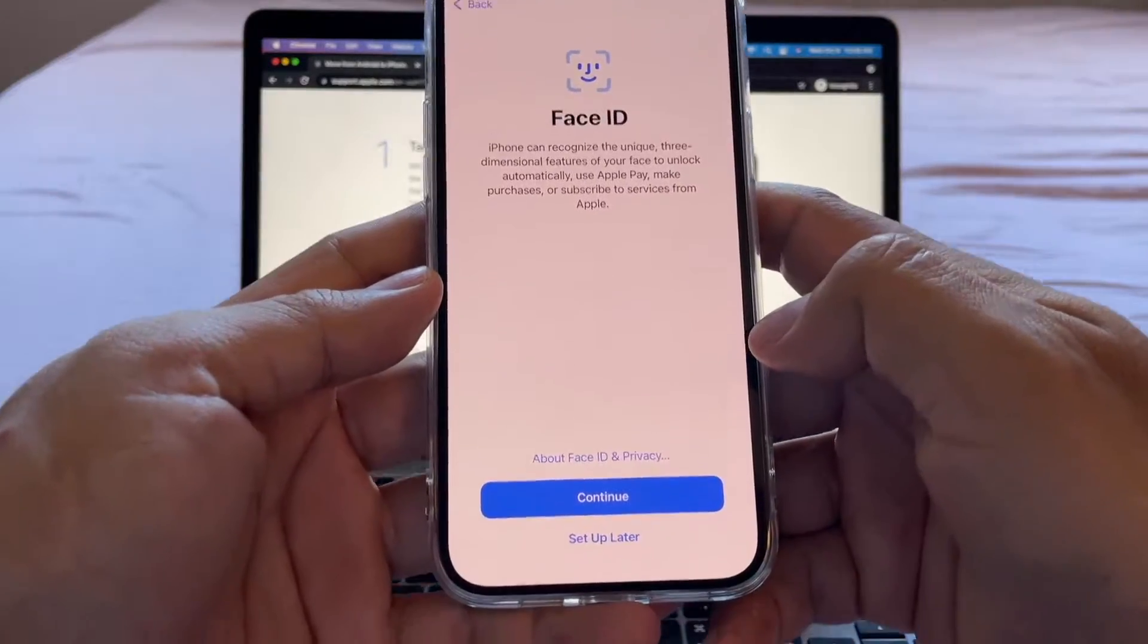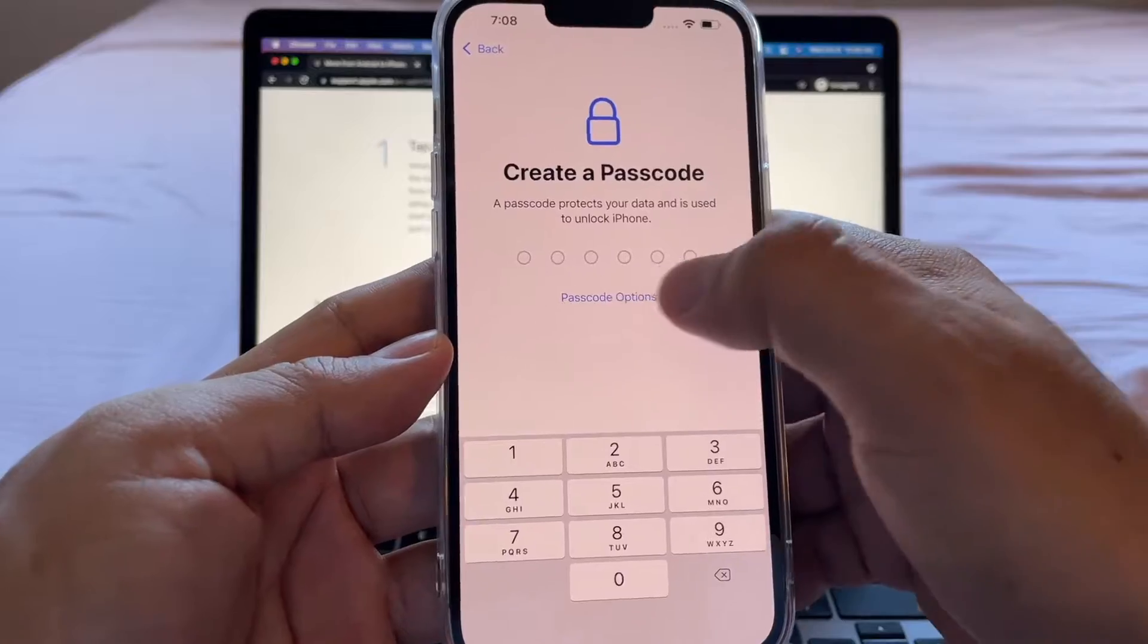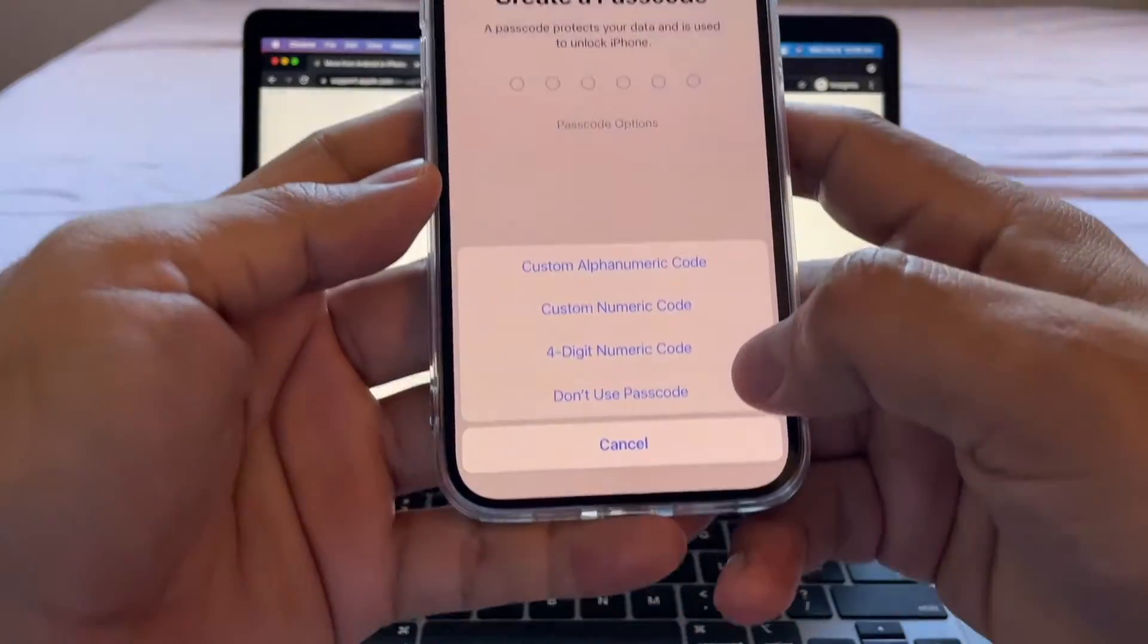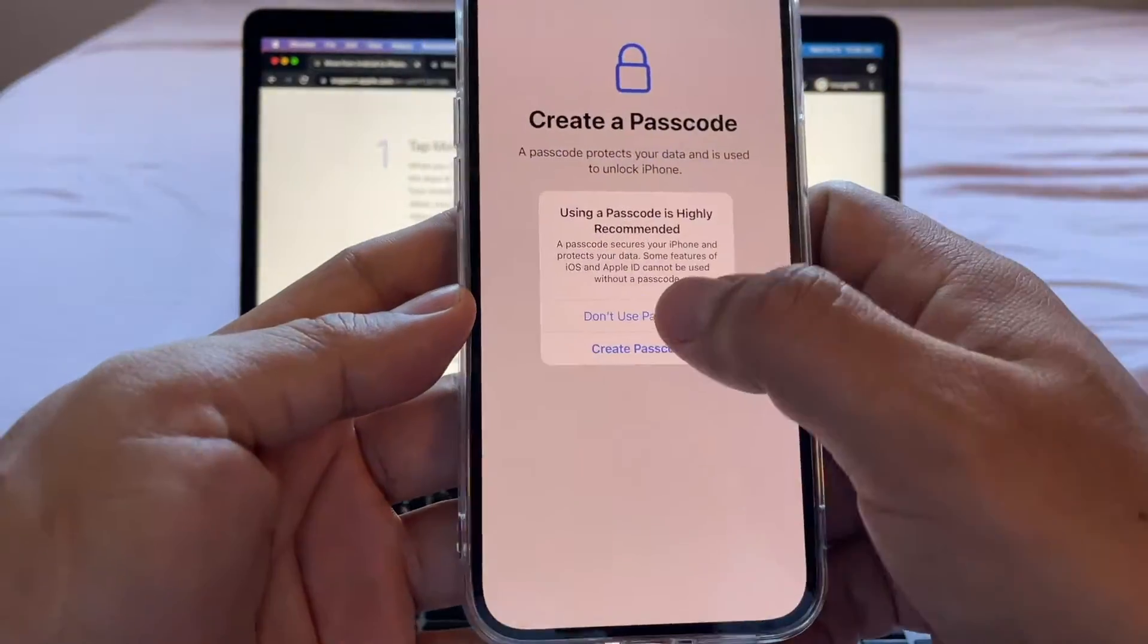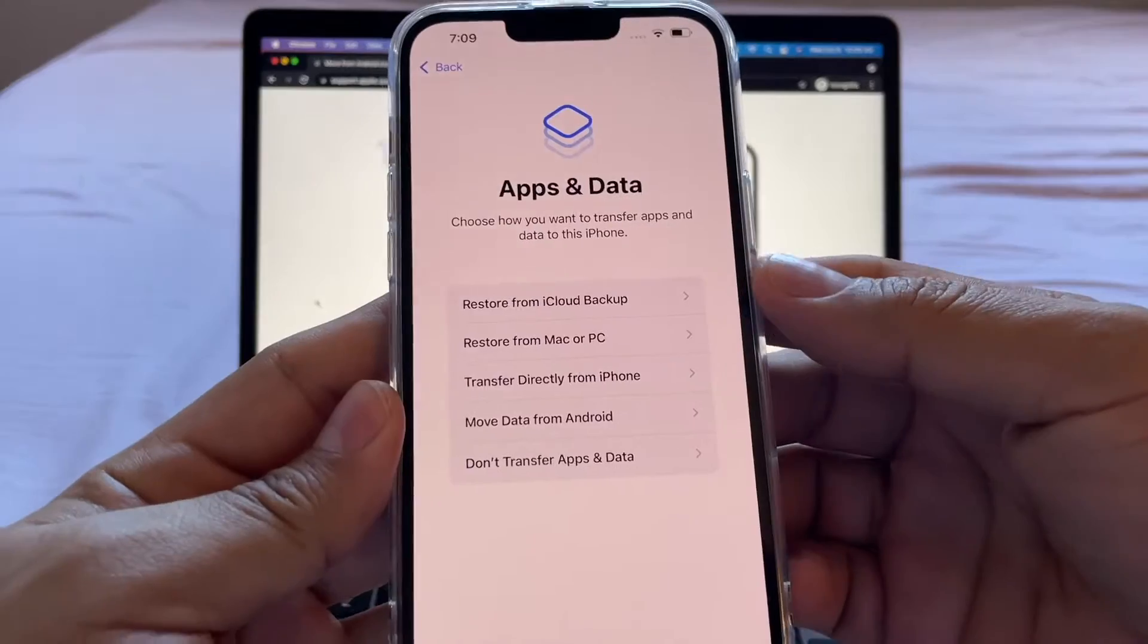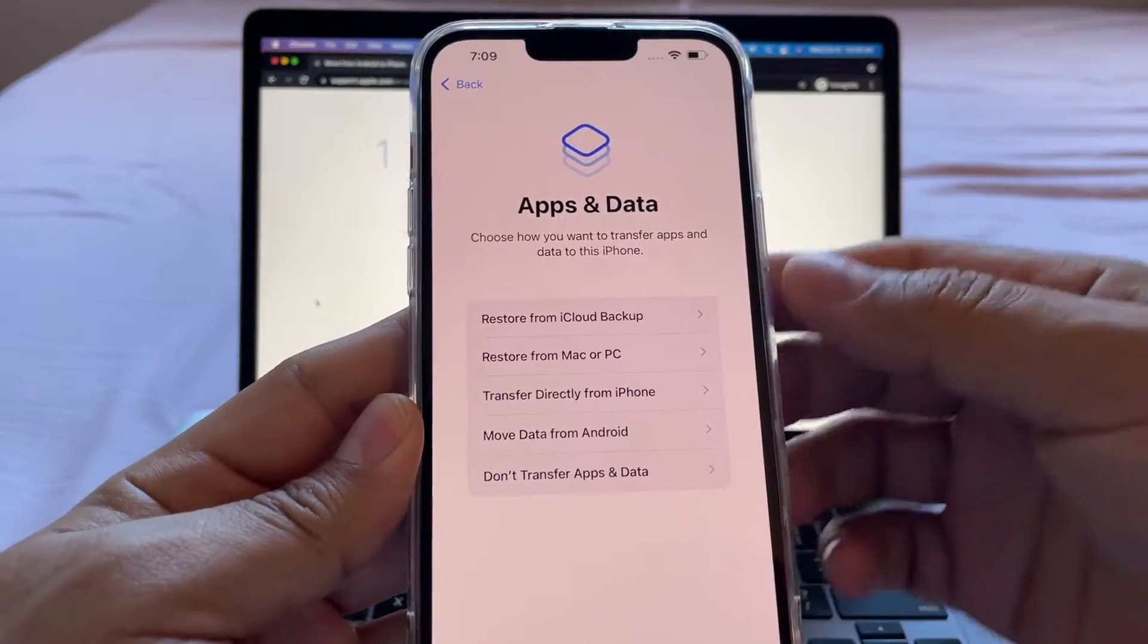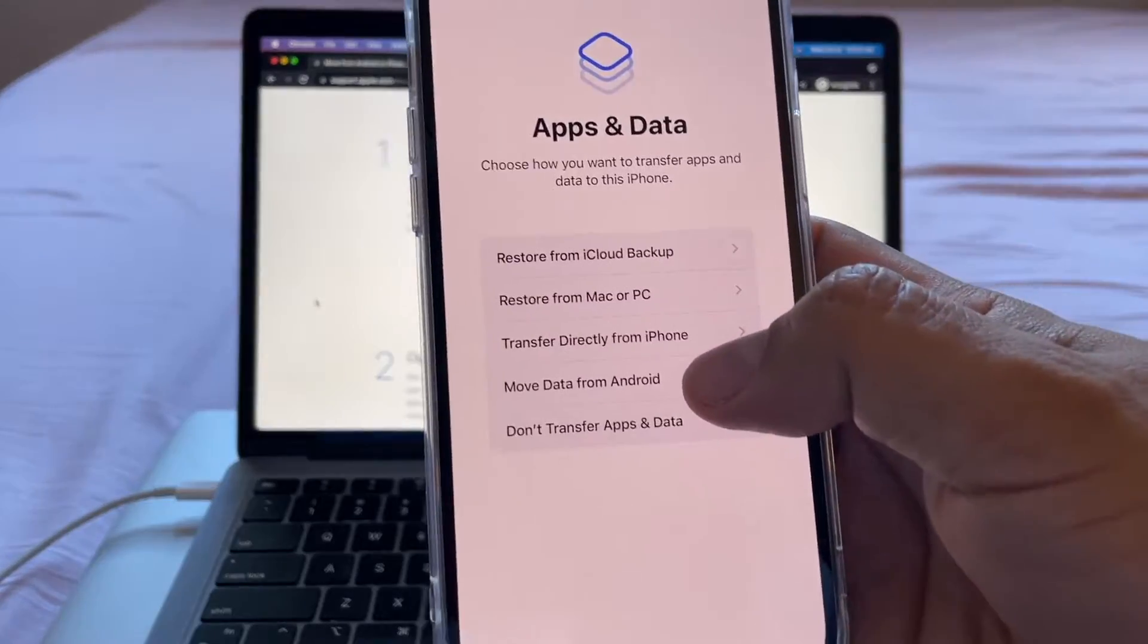Face ID, we're going to set it up later. Create a passcode. We're going to say don't use passcode. Don't use passcode. This is the screen that we need, guys. Apps and data. Move data from Android. Look at this.